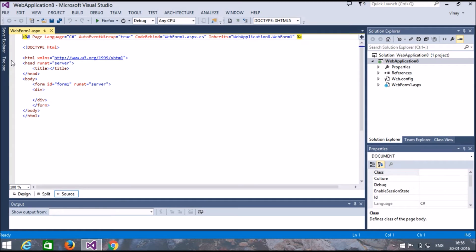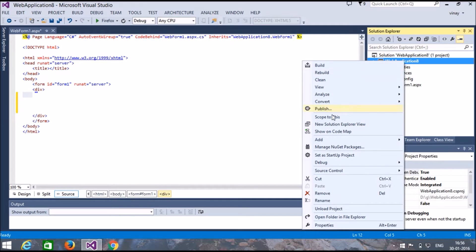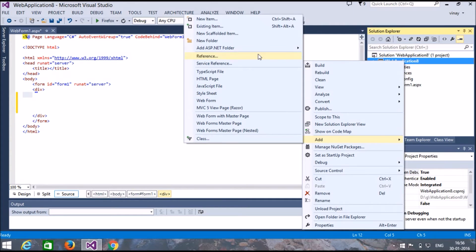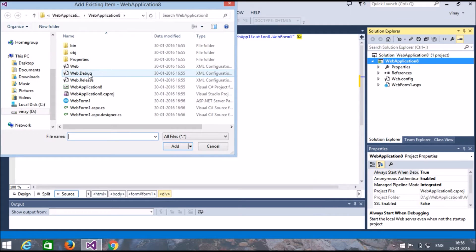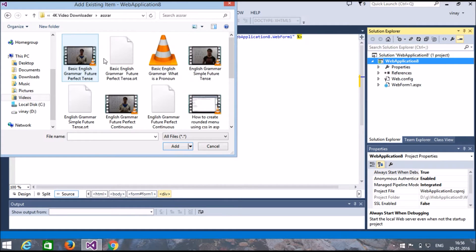This is our startup page for WebForm1.aspx. Here we will do our coding part. Before the coding part we will add a video to play on our website — add an existing item. Search for the video which you want to display on your website.